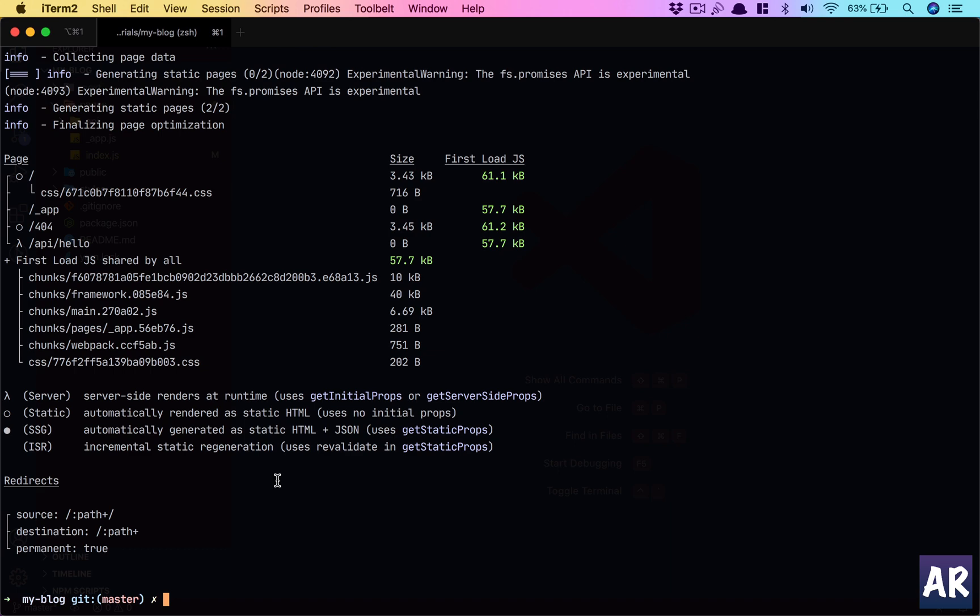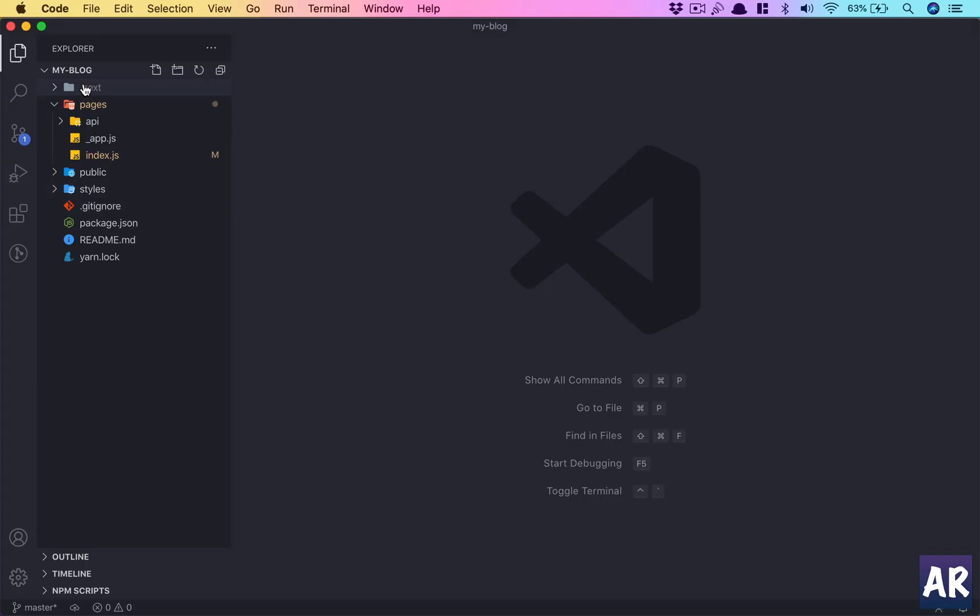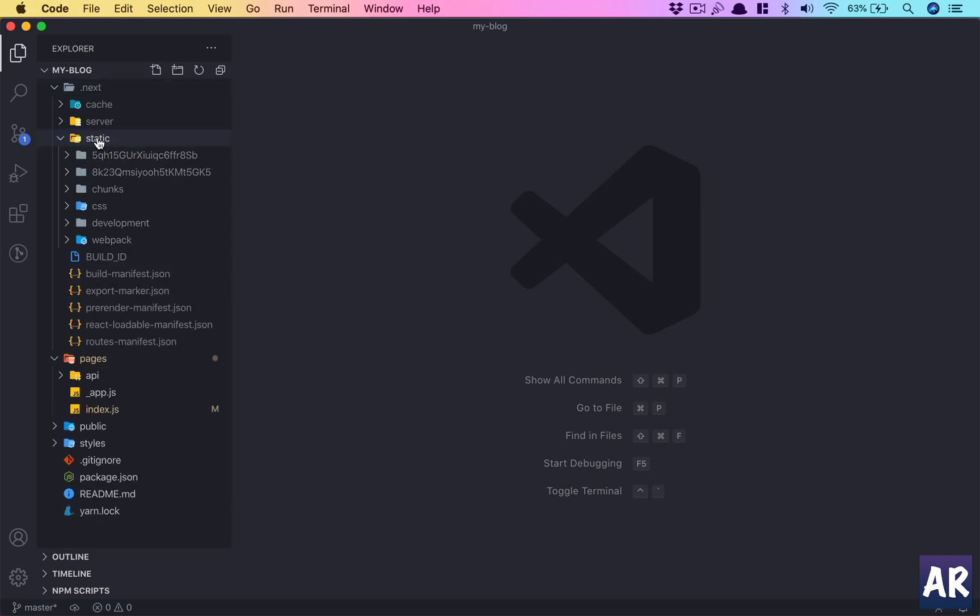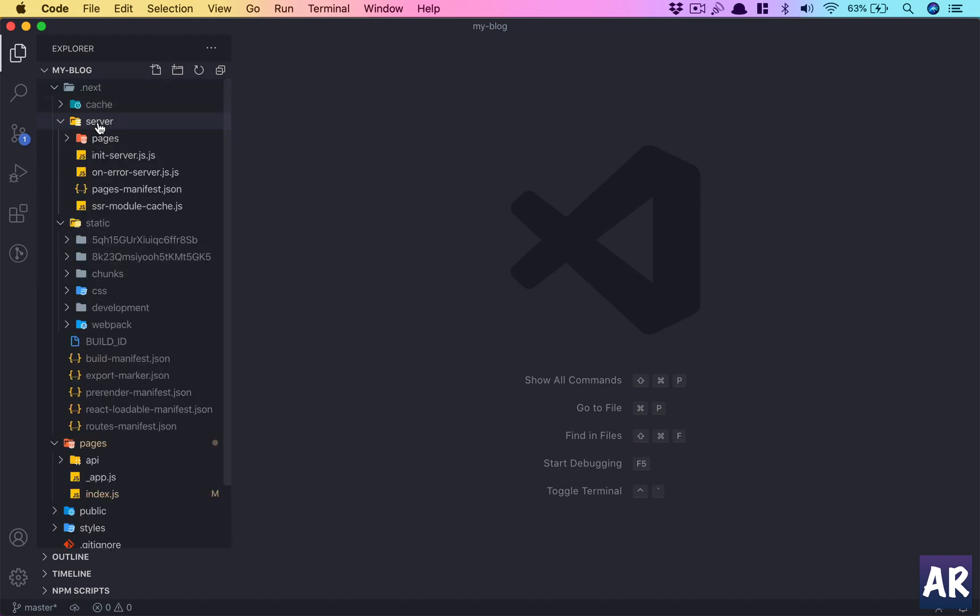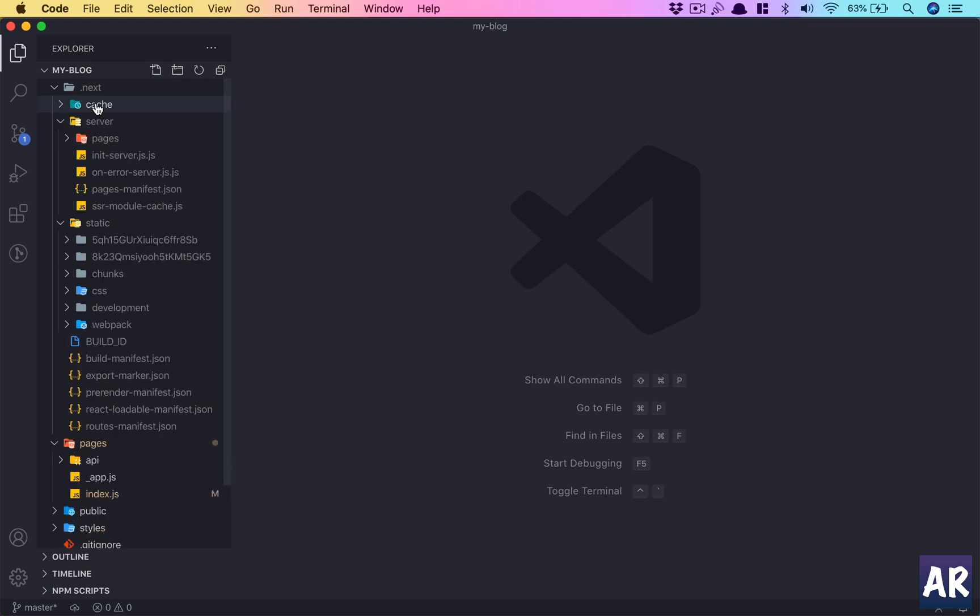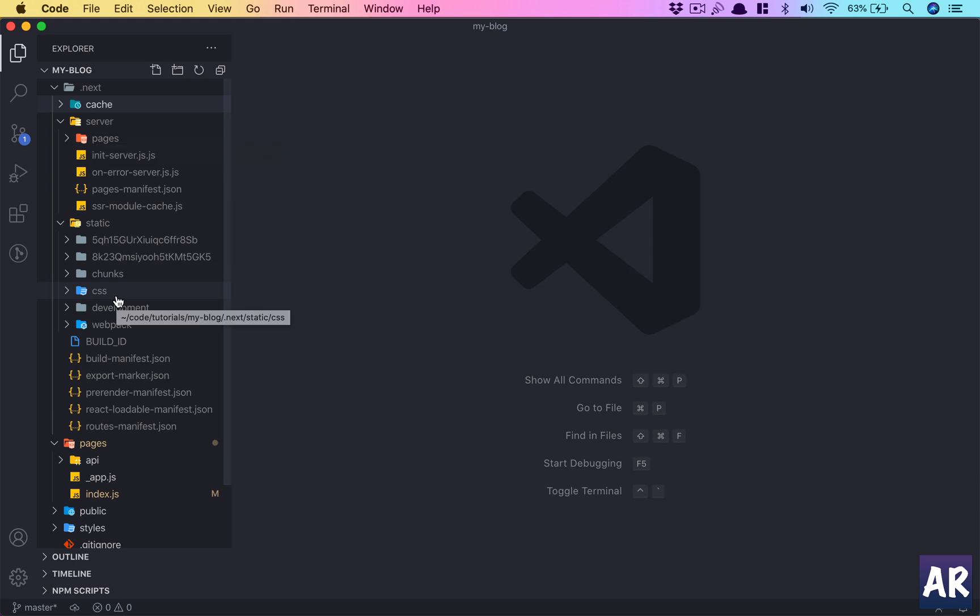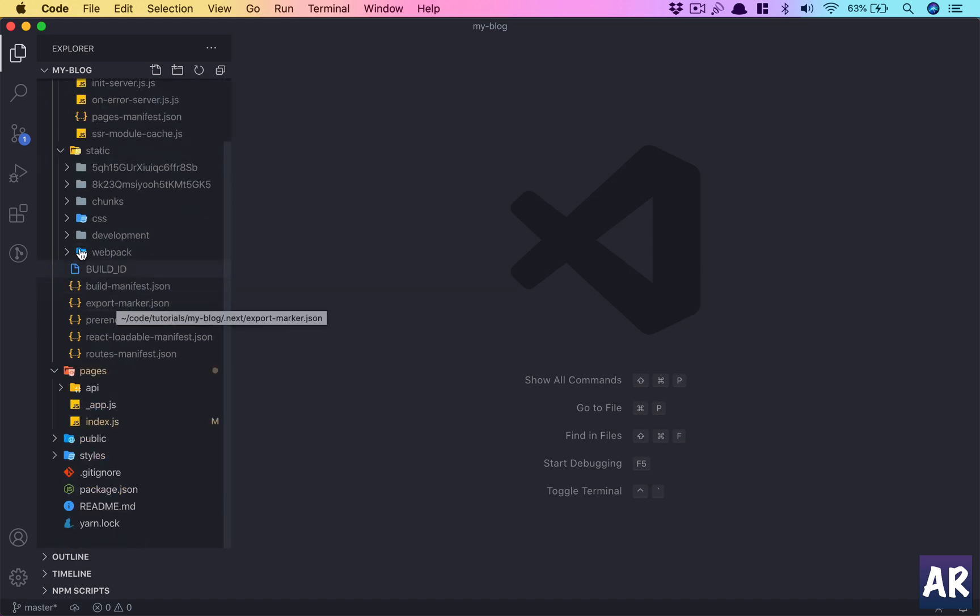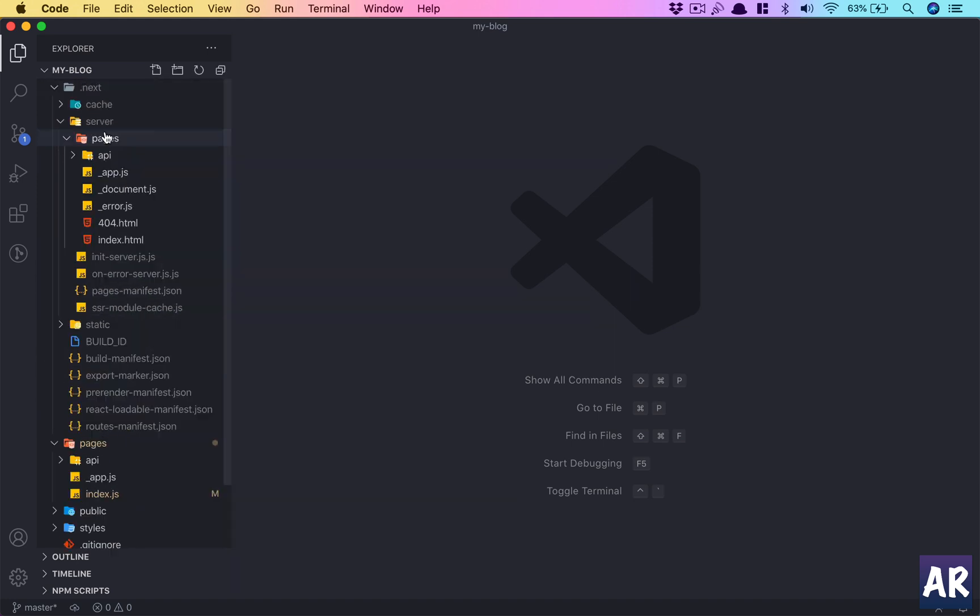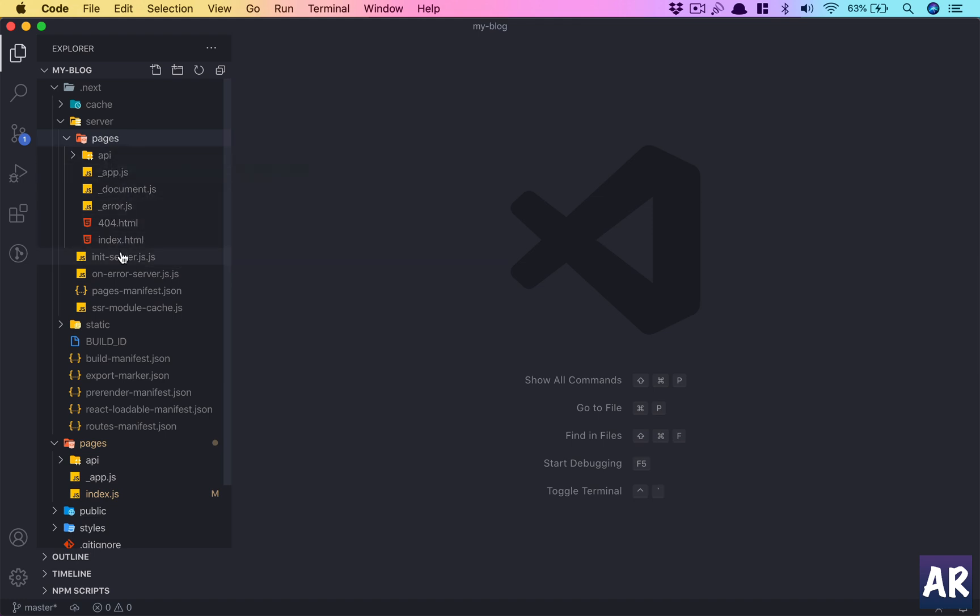And I think this is where, you know, the next folder it has everything in here. It has static, it has server, everything which is required by node to run these services. Let me see where is the entry point actually. So pages we have index.html, so you can see it creates that structure and this is the entry point.